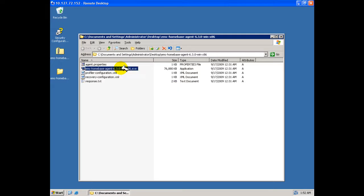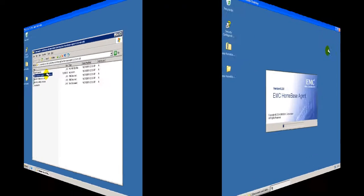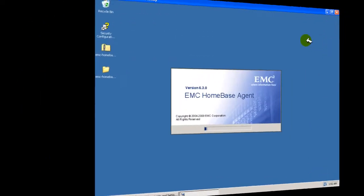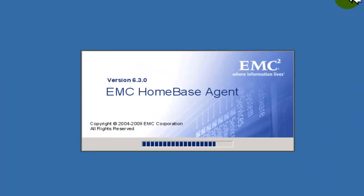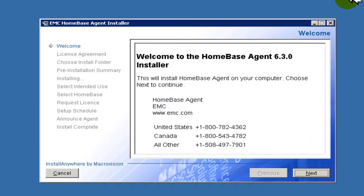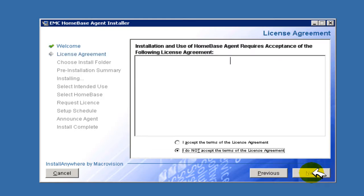Let's start our installation of the HomeBase agent by double-clicking on the agent executable from the expanded folder. A splash screen will appear which will show the decompression of the installer. A welcome page is presented showing the product name and initial support contact references. Click Next.